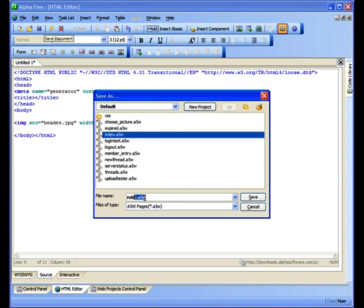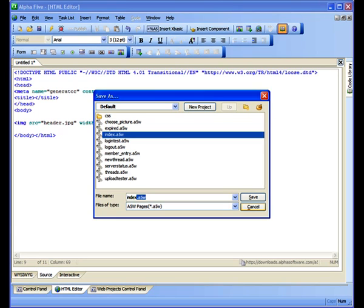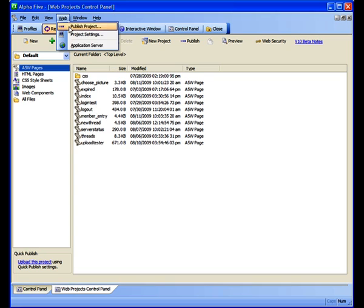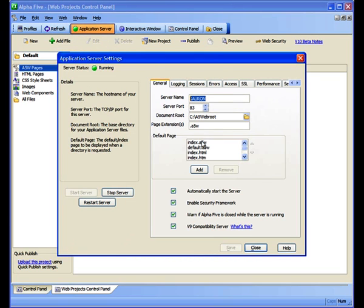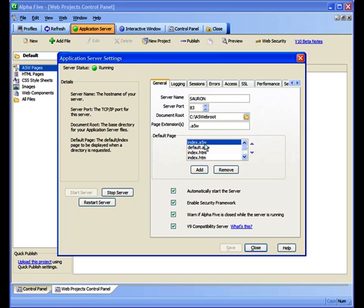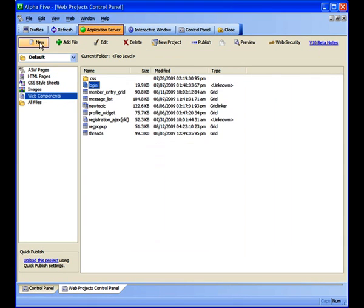Now we'll save the page and name it index.a5w, because we want it to be the first page that users see when they come to the site. How did I know that index.a5w is the first page that will open? Because that's how it's set up in the Application Server Settings dialog box, which I'll show you here.